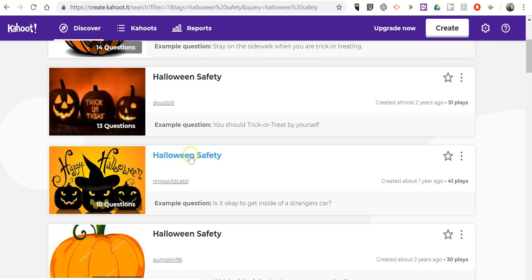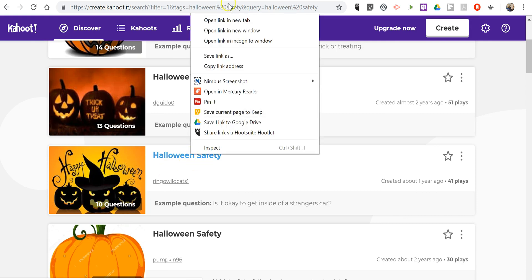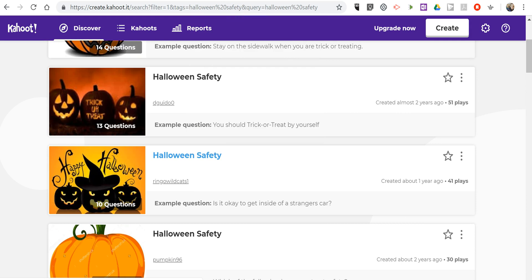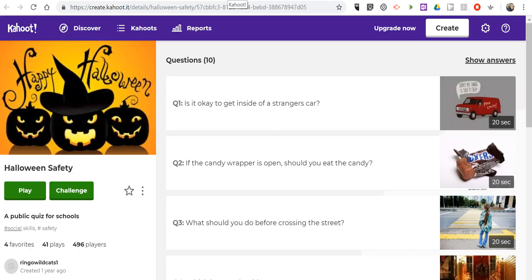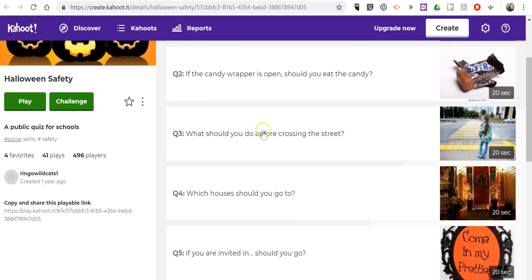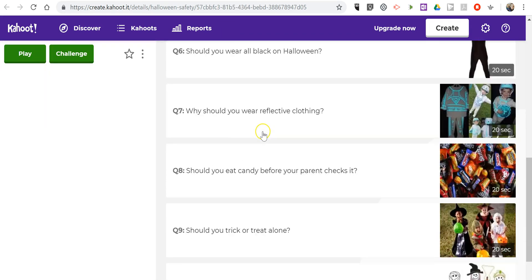Now let's open it in a new tab, and we can see all of the questions that are in that game.